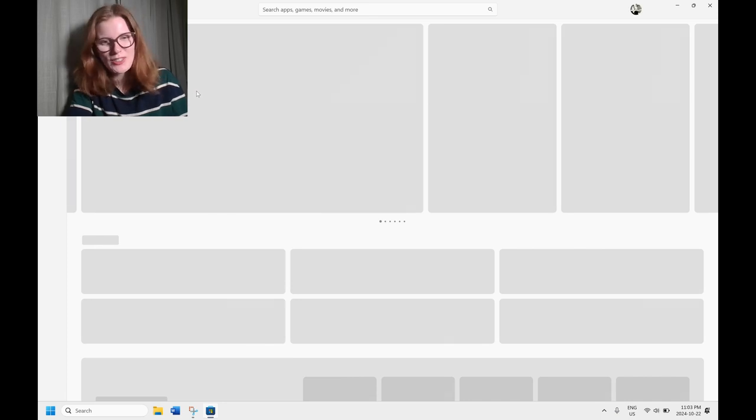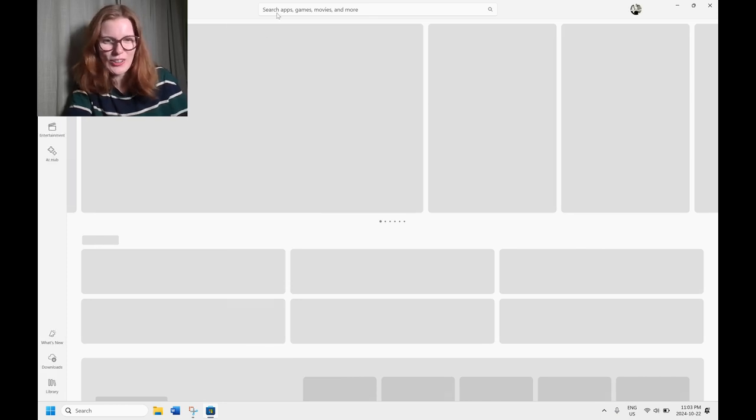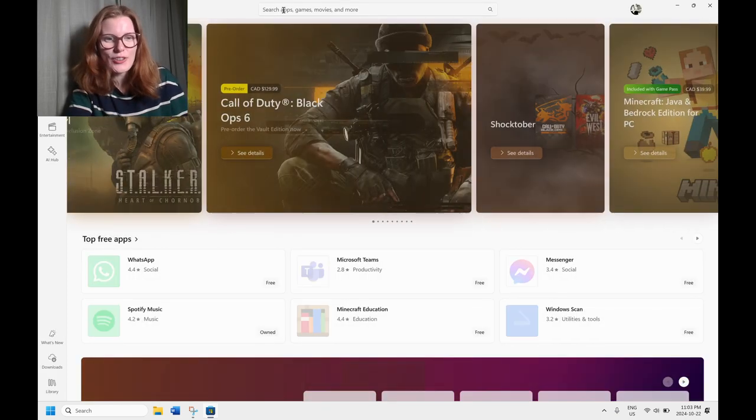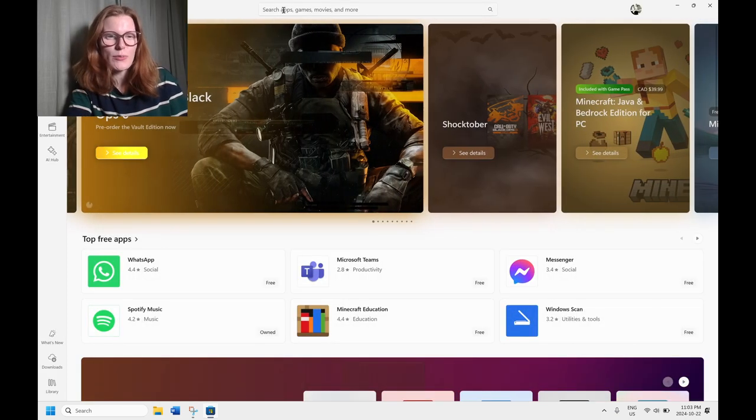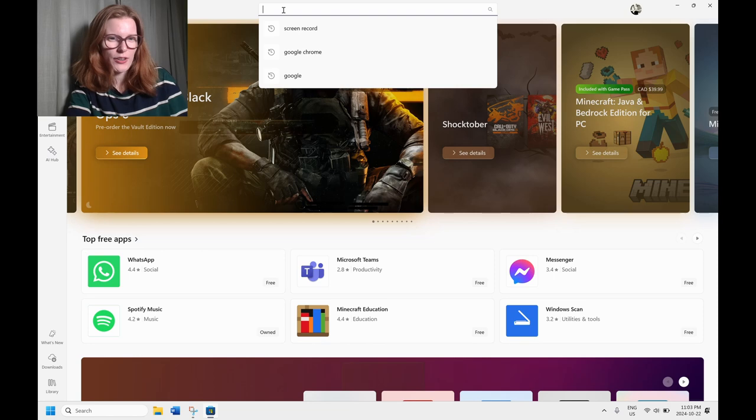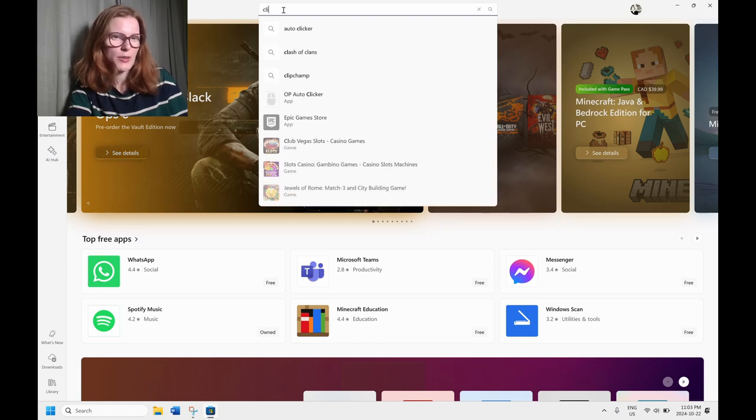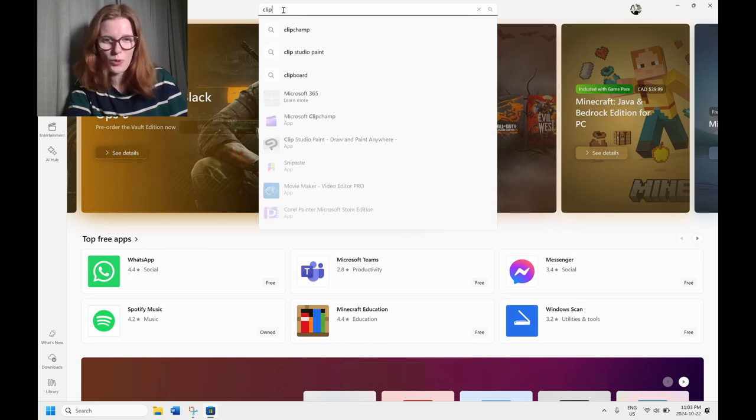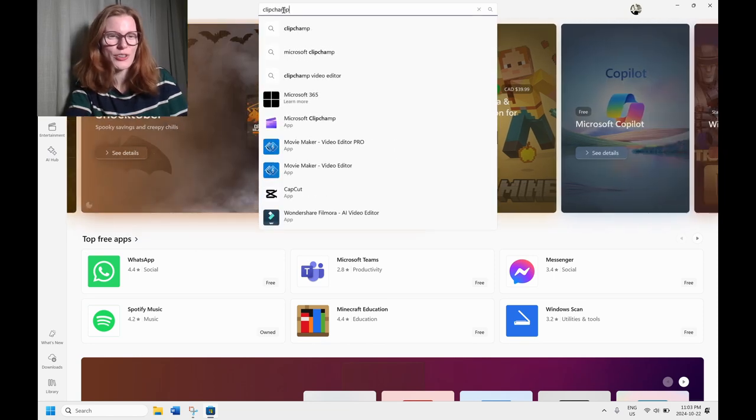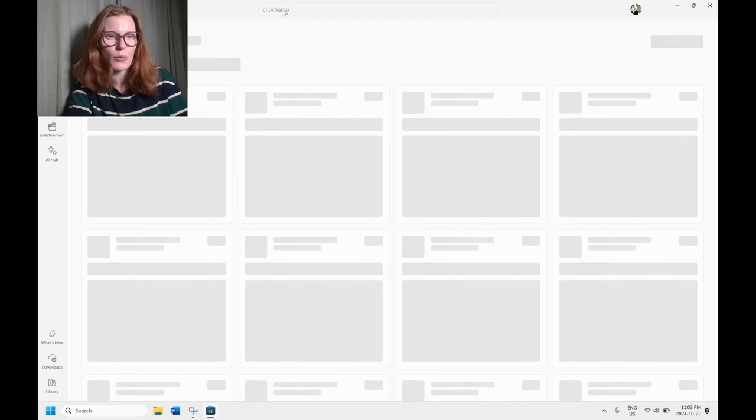My computer was a bit slow today. Sorry about that. We're going to let it load and then you're going to go up to that top search bar and you're going to type in the words ClipChamp. It is one word. That is the way they've branded it and we're looking for that purple icon.